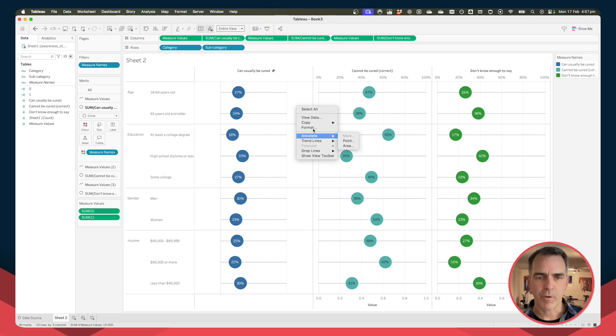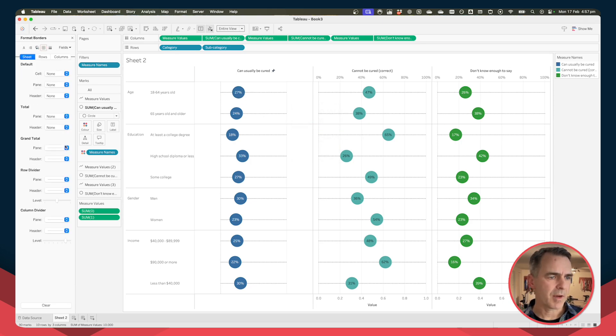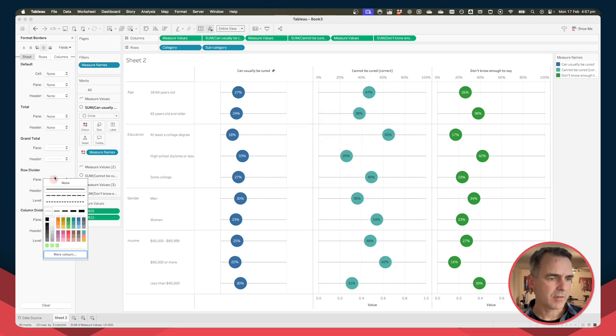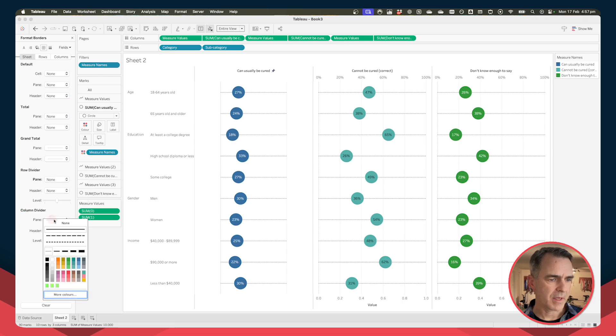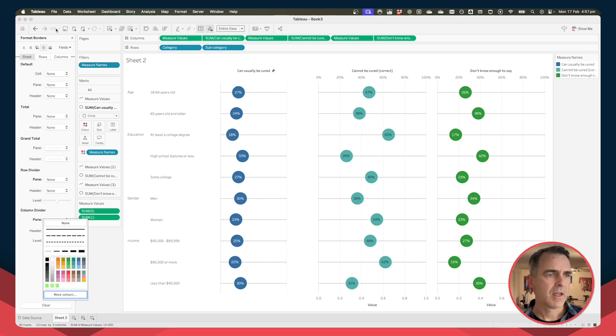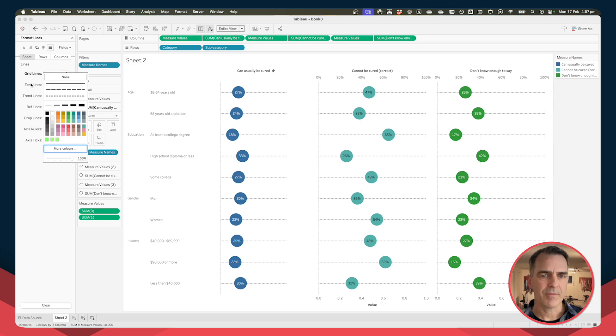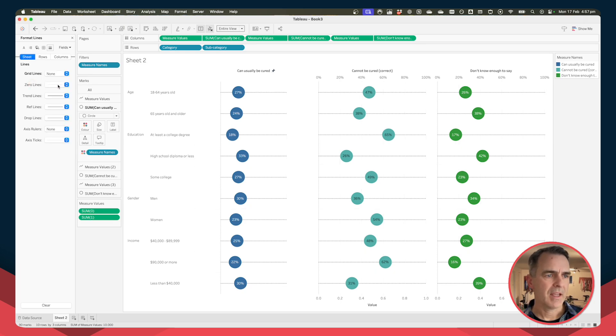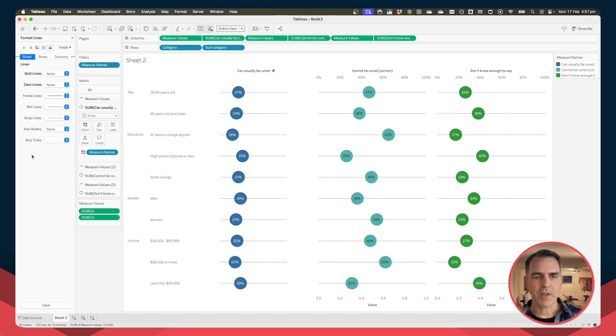And I'll now format the view. I'll get rid of my row dividers and I'll get rid of my column dividers. And I'll go to my lines and turn my grid lines on and back off, and turn my zero lines off. And there we go, we're pretty good. Now what I would do is maybe change the shading a bit.